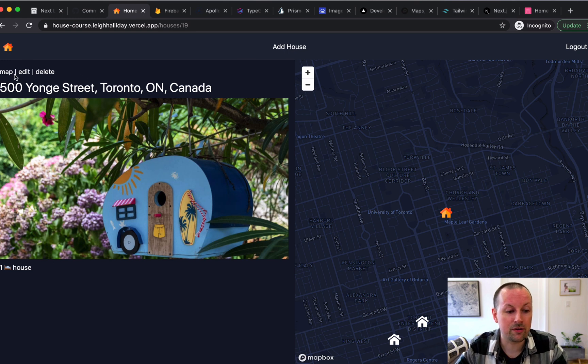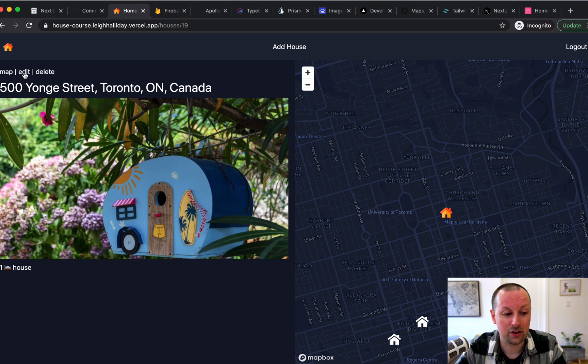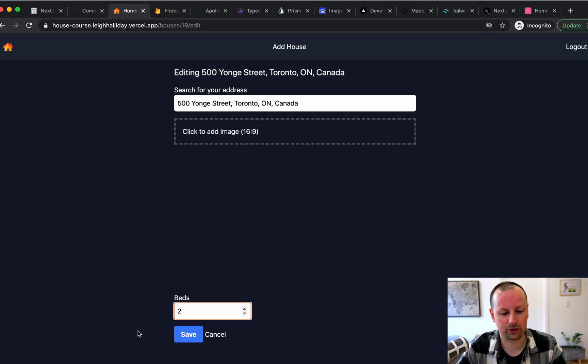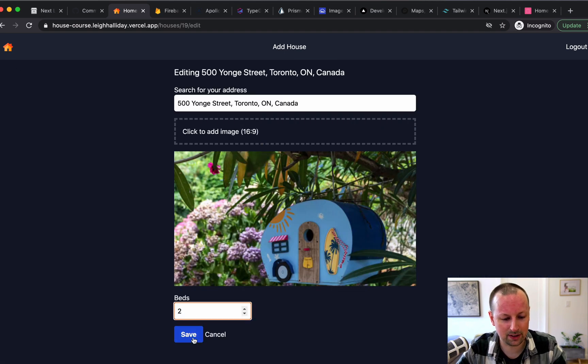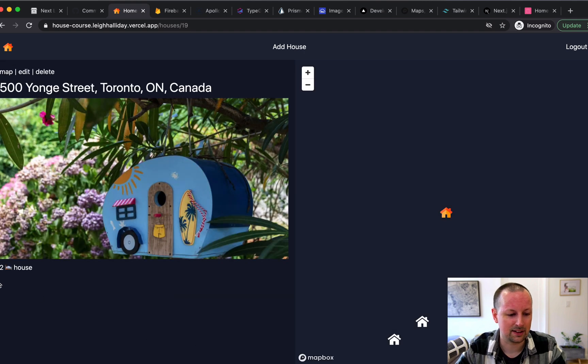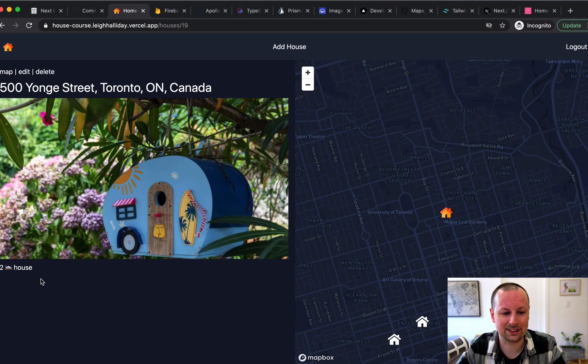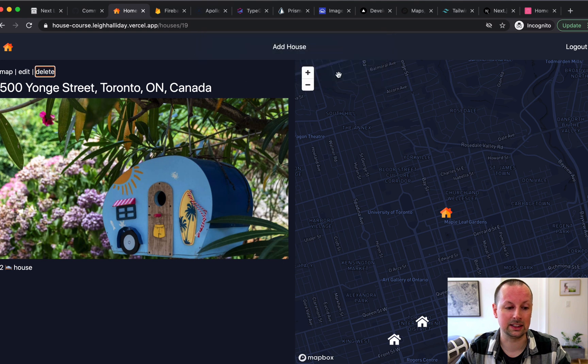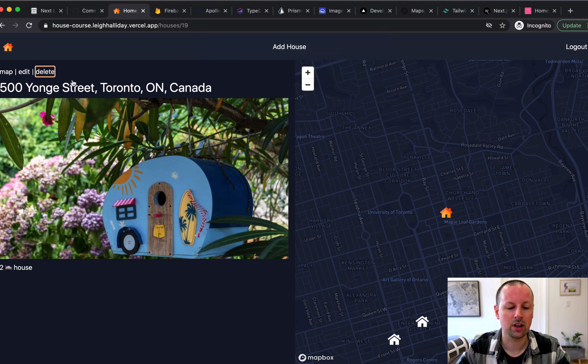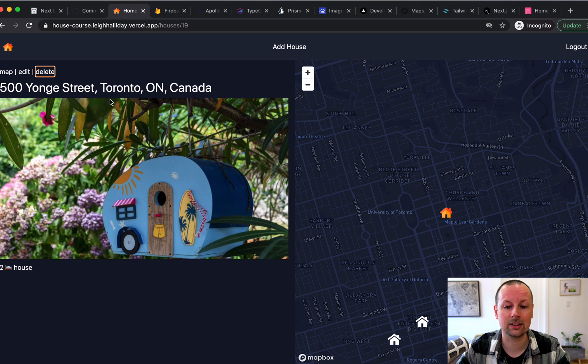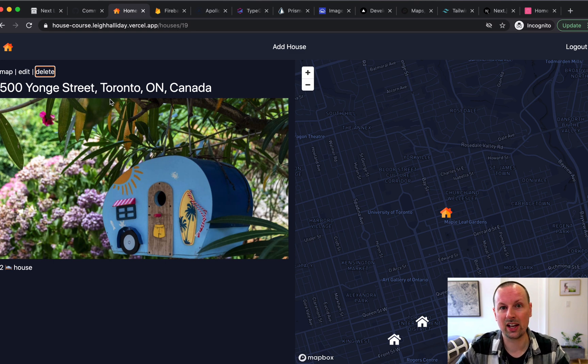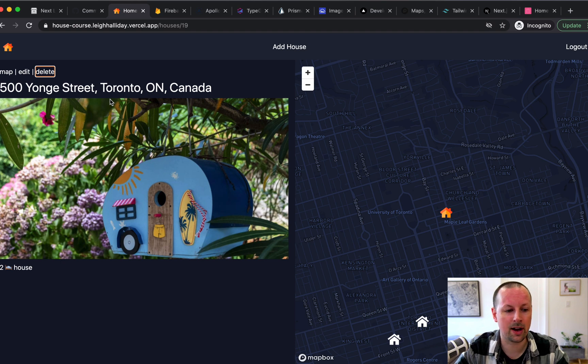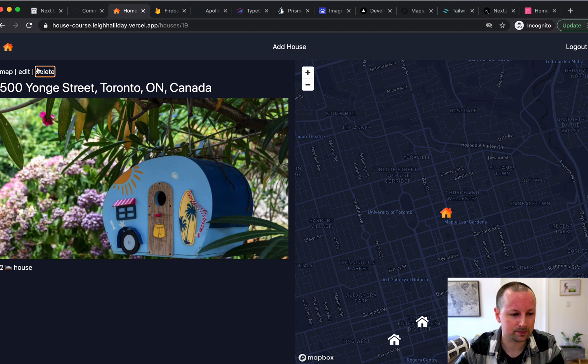And we've got up atop here the ability to edit. So we can increase this to two beds. Save that. And it's instantly updated. And also the ability to delete. So we work a lot with permissions. You have to be the owner of this house in order to edit it or to delete it. And we handle permissions on the backend inside of our GraphQL API, but also on the front end.